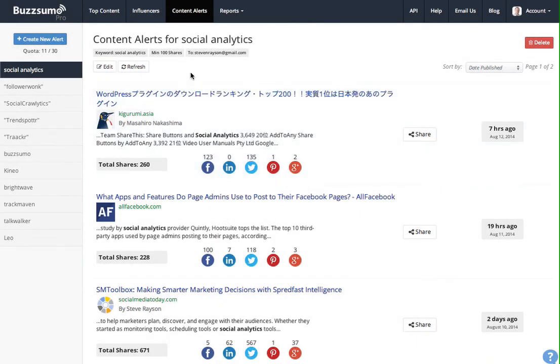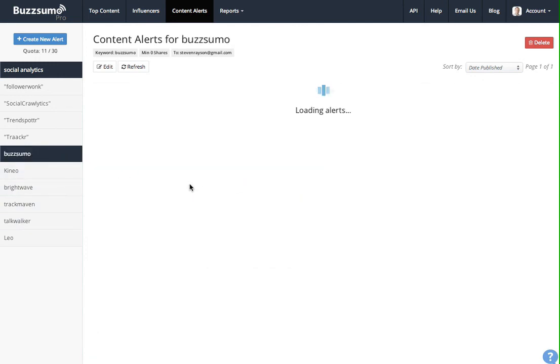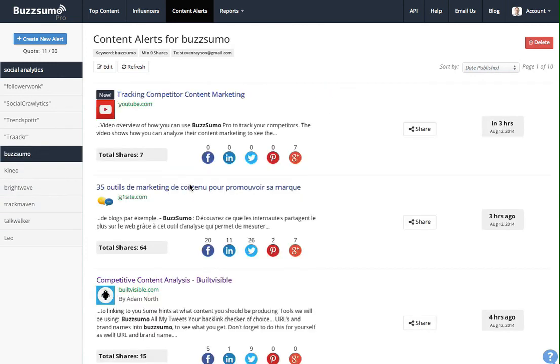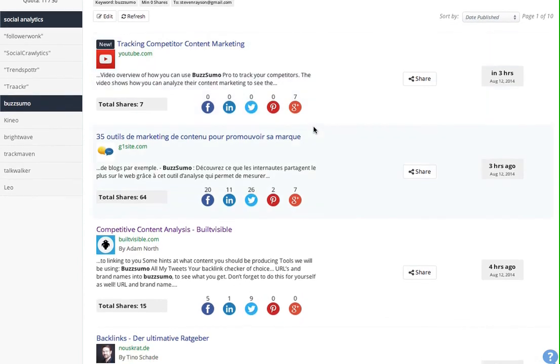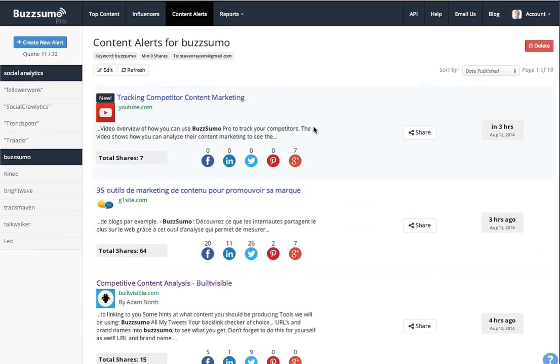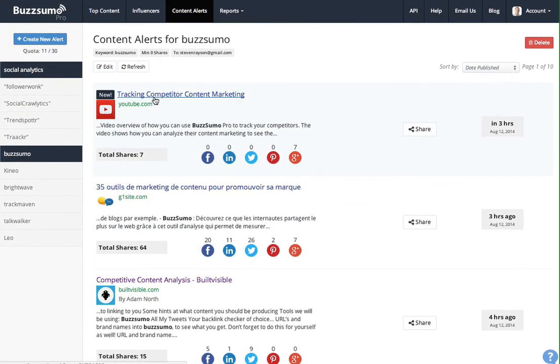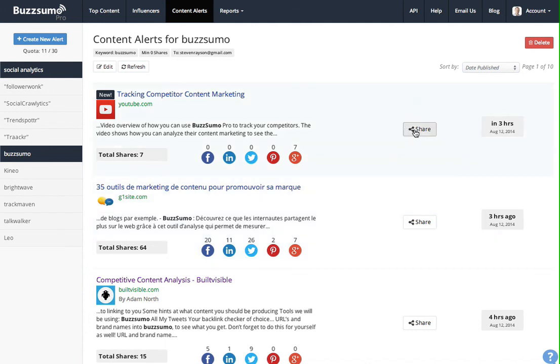And when you load up Buzzsumo, you'll have a dashboard here. So I've got a keyword alert for Buzzsumo, and this will load all the recent alerts for Buzzsumo. So you can see, I can see there's a YouTube video about Buzzsumo, how many shares it's had. I can share that piece of content as well, and I can see when it was published. So I hope that was a useful introduction to Buzzsumo content alerts.